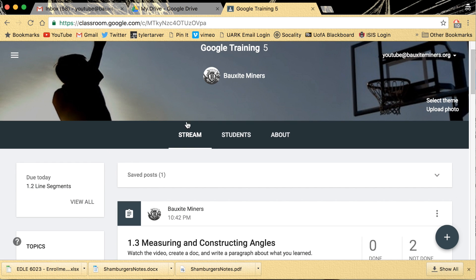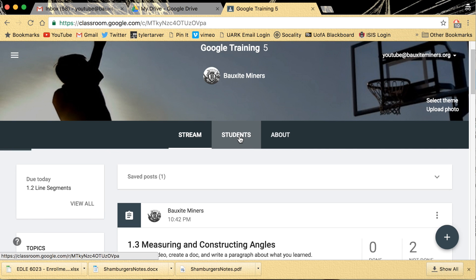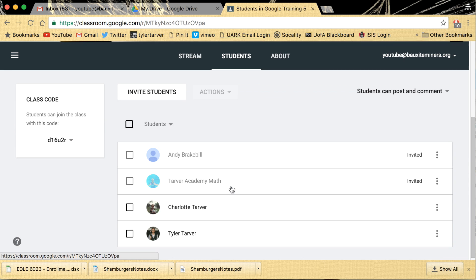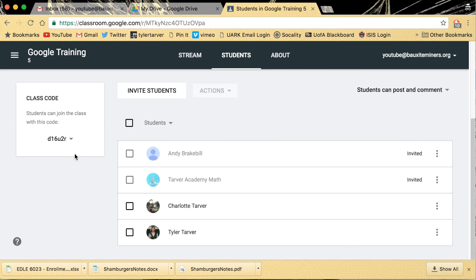You got to go up here to your little menu and you want to go to students. So click that. Under students, boom, that's where the class code is.